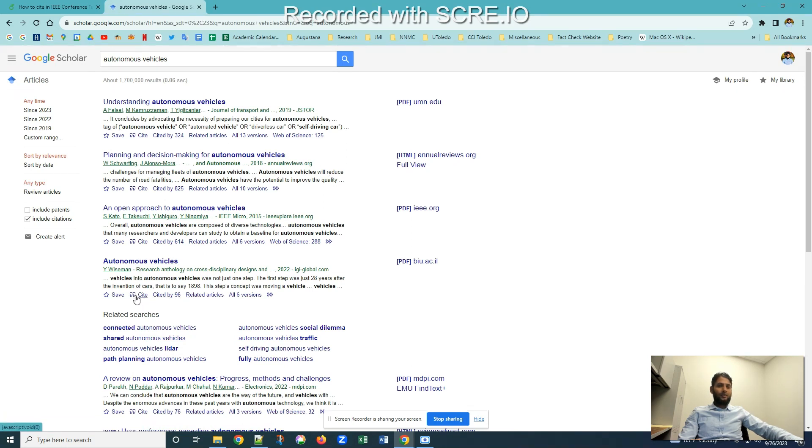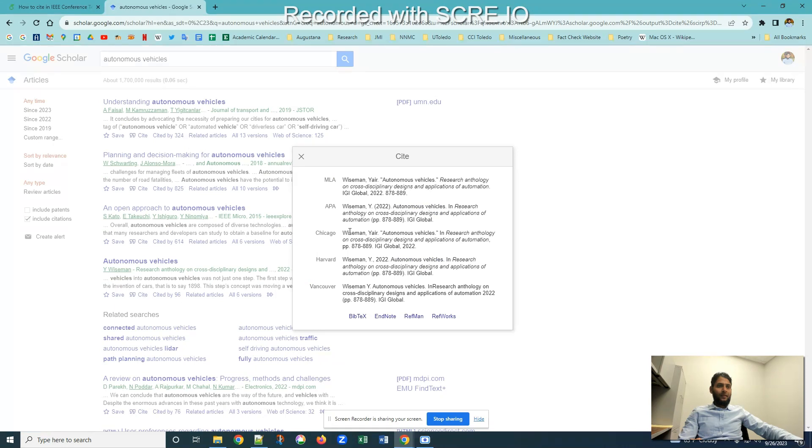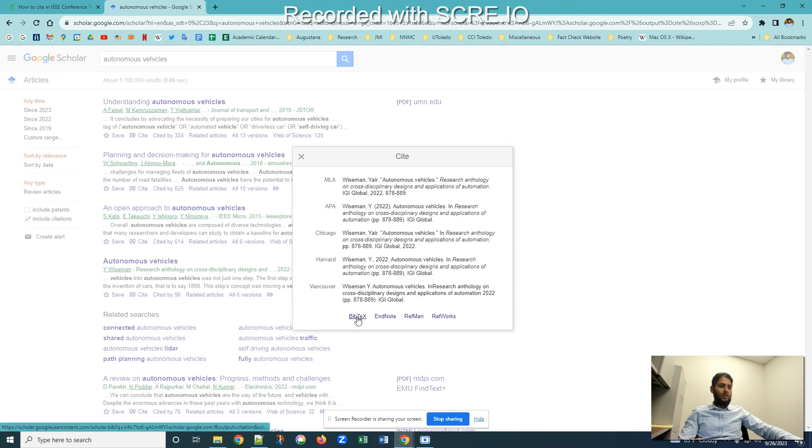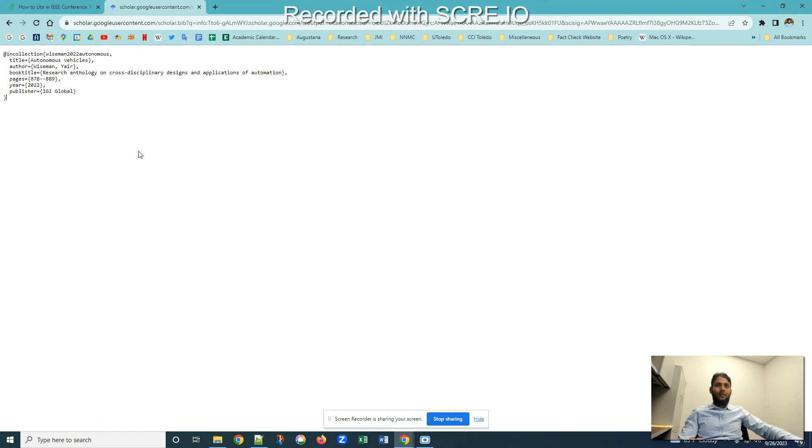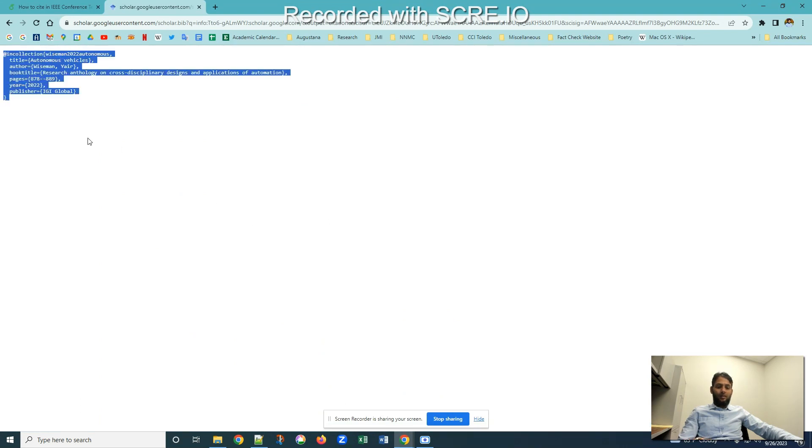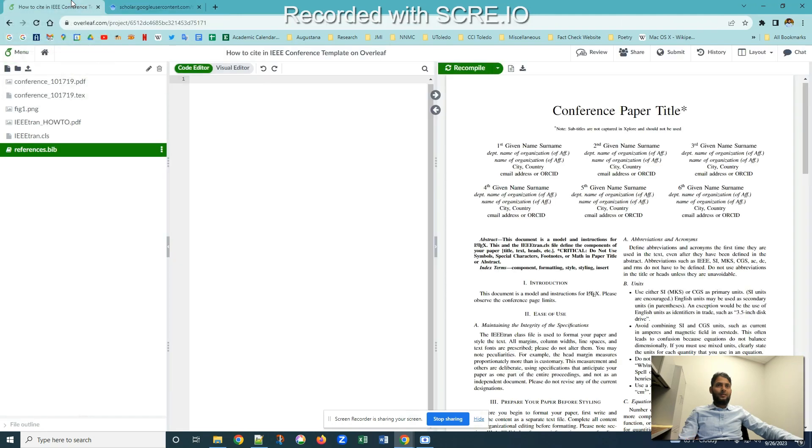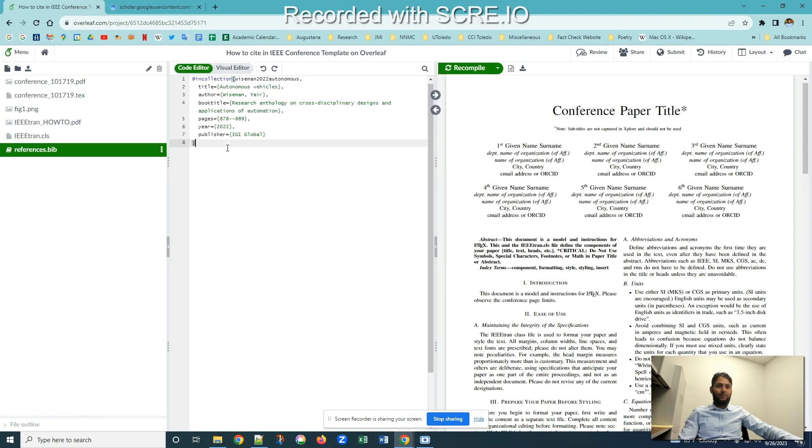I'm going to click this double quotes which says cite. I'm going to click on this button and this is the pop-up which I get. It has all the formats: MLA, APA, Chicago, Harvard, Vancouver. I'm not going to choose any one of these. I'm going to click on this button called BibTeX and then copy all the content. I'm going to paste on this file called reference.bib.